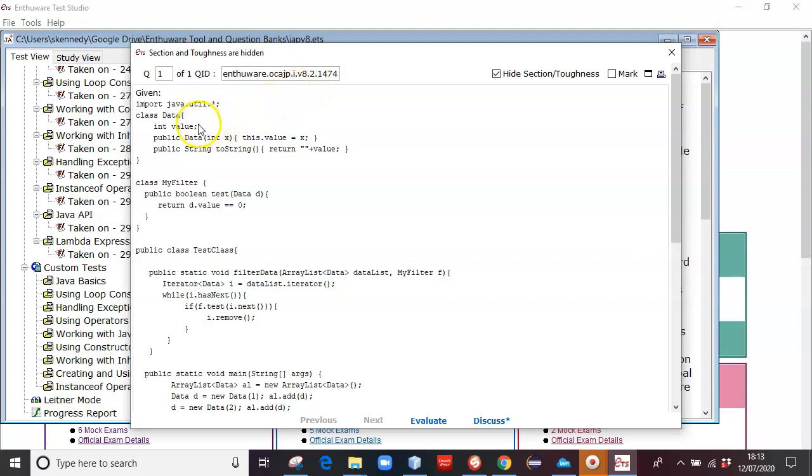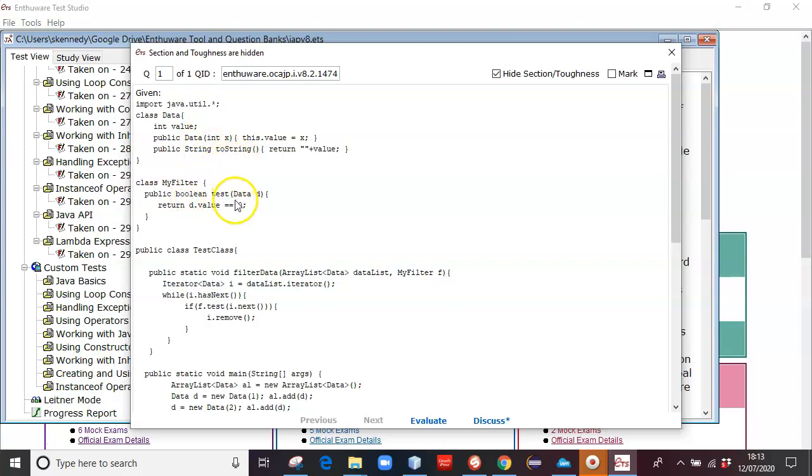In this particular question, you're given a class data, which is an int value, a constructor and a to-string. You're given a myfilter with a public Boolean test, which takes in a data, and it returns whether that value inside the data is equivalent to zero.